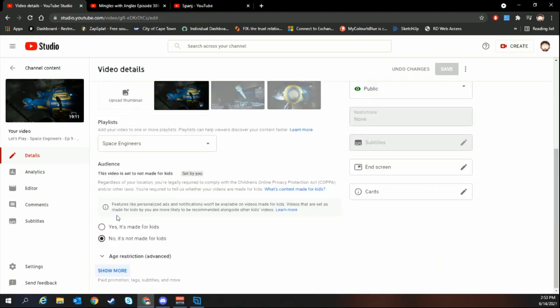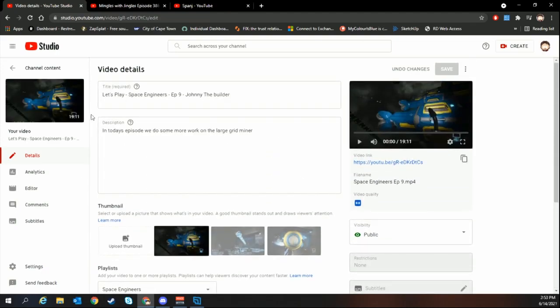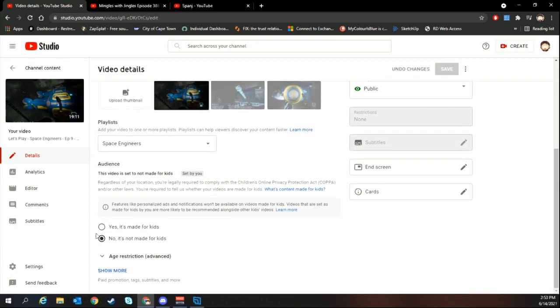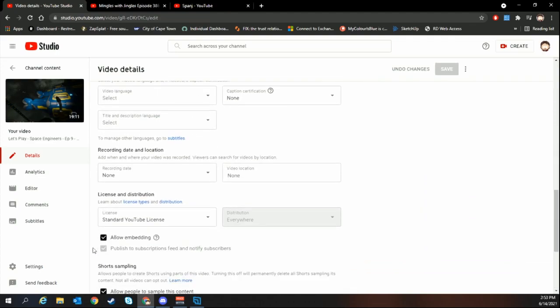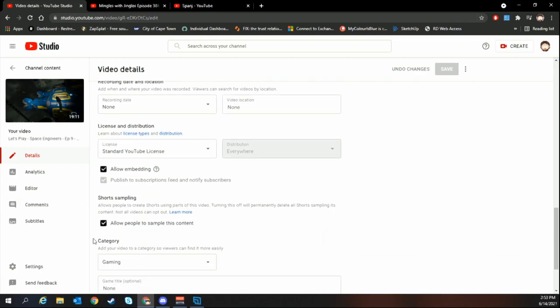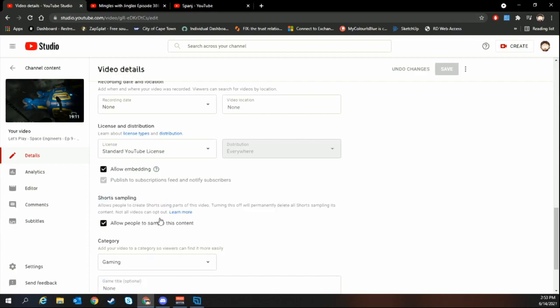In YouTube Studio, you scroll down and you've got the show more section where you do your tags, paid promotion, subtitles, all that kind of stuff. Go down past the license and distribution area and here you'll find something called shorts sampling.